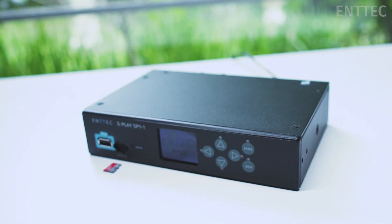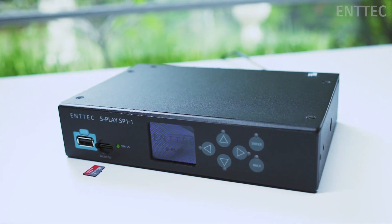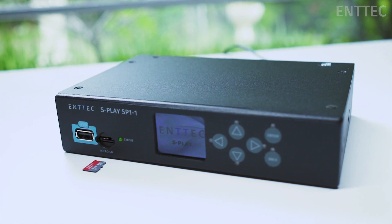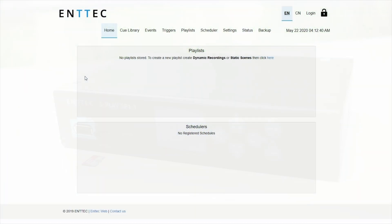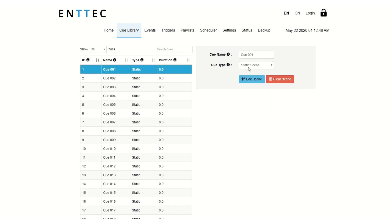we've added an effects generator which lets you create effects to send out to your fixtures without the need to record in from a separate console or a piece of software. This has been added as a cue type so you can find it in your cue library when you go to edit your cues.